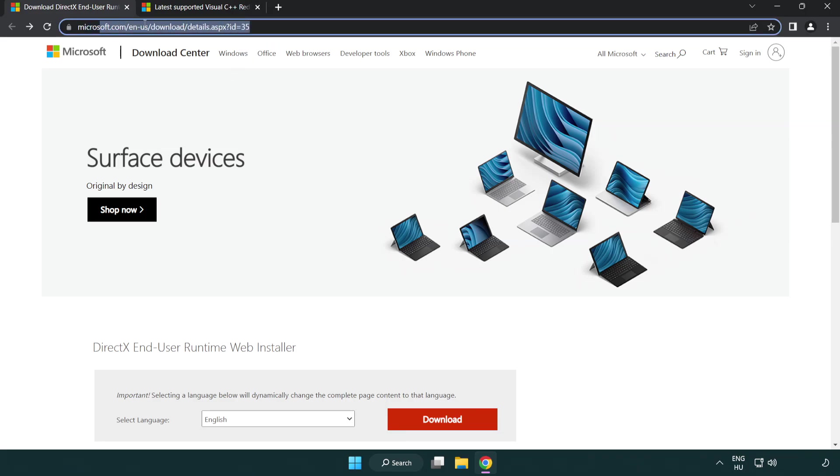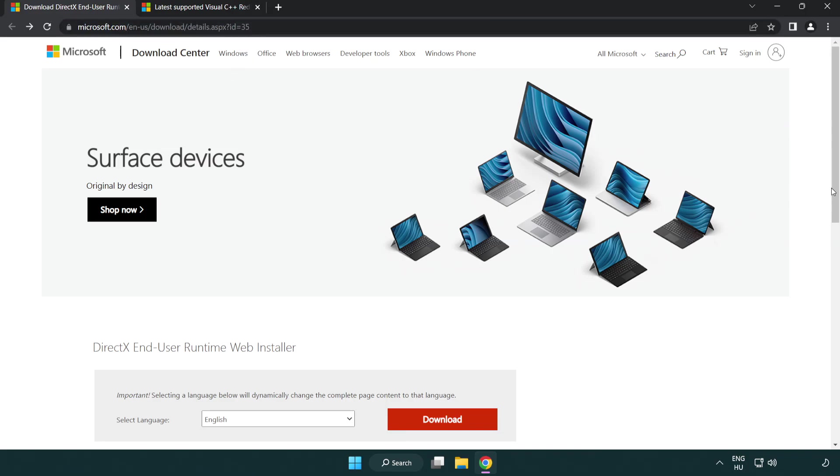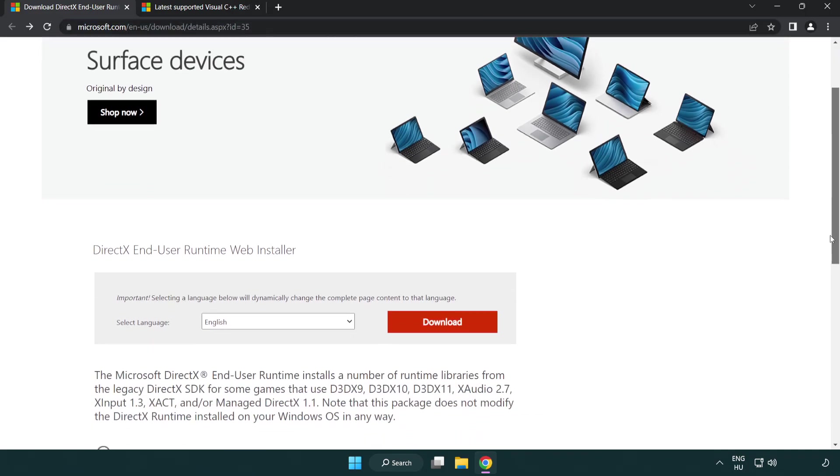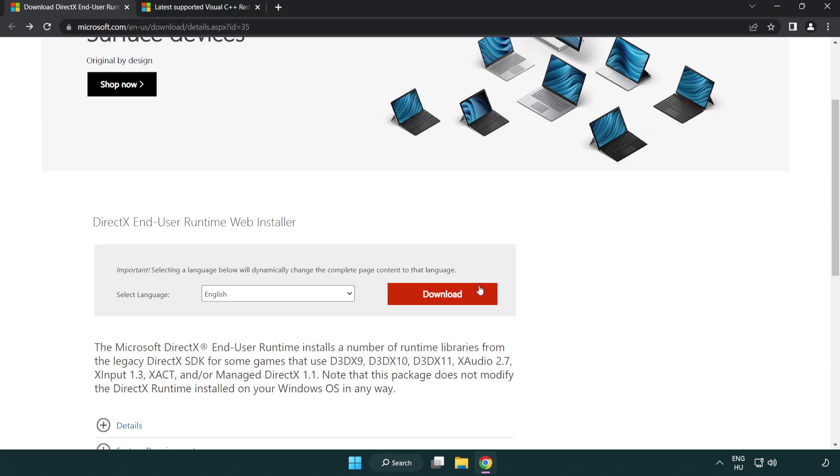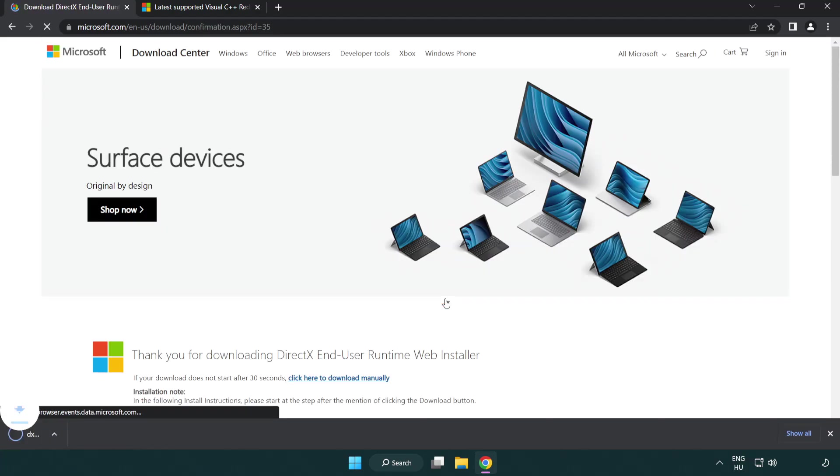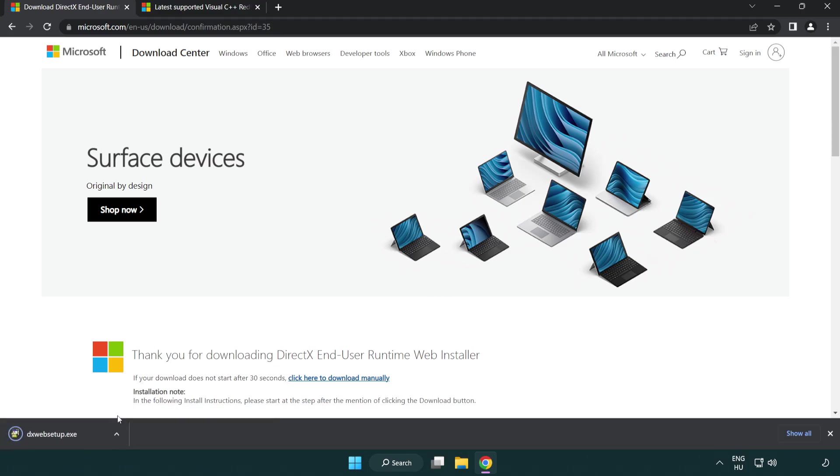Go to the website, link in the description. Click download. Install downloaded file.